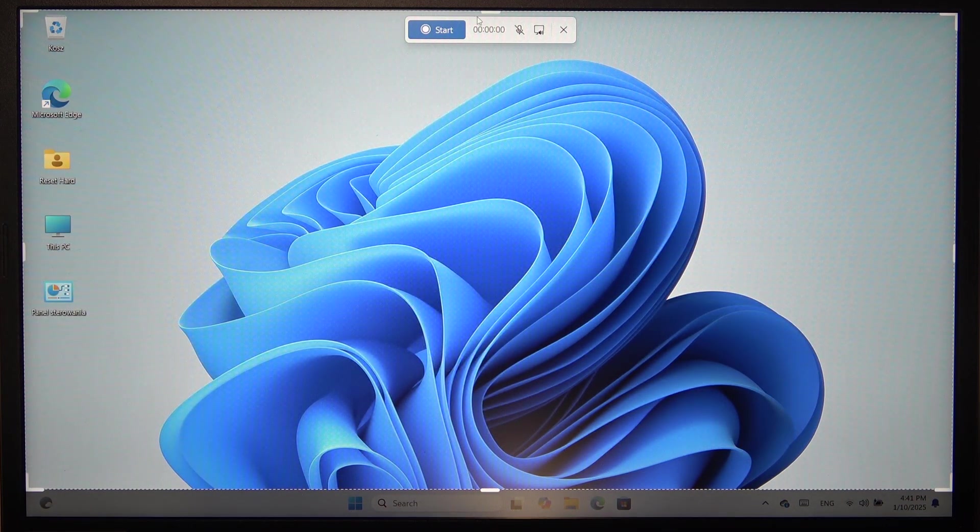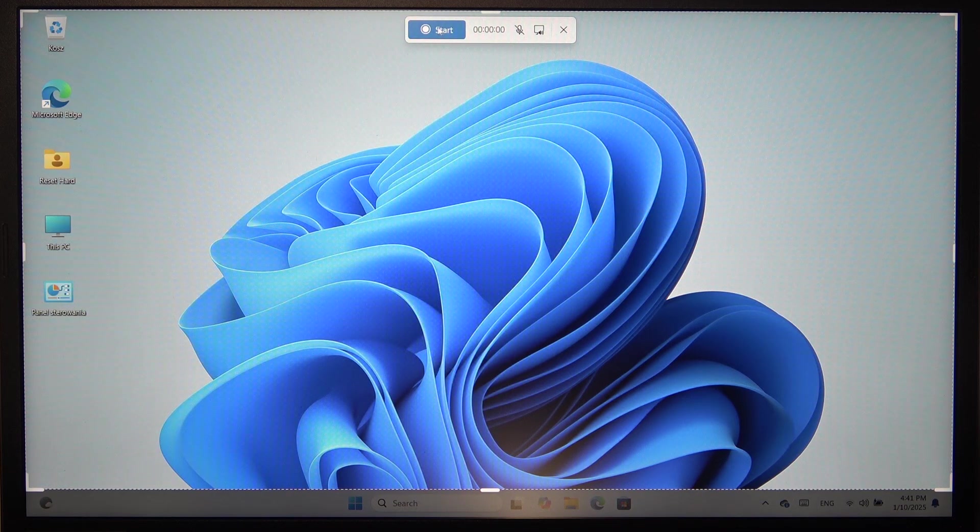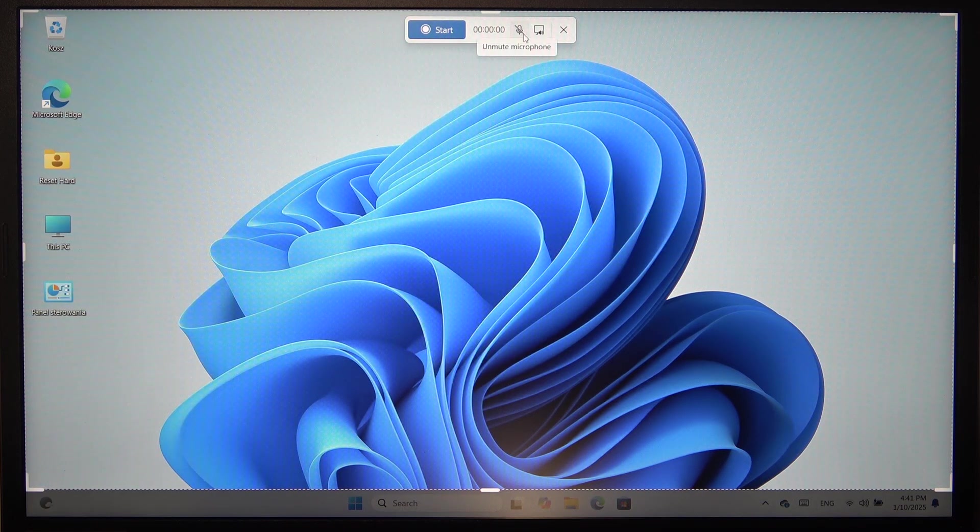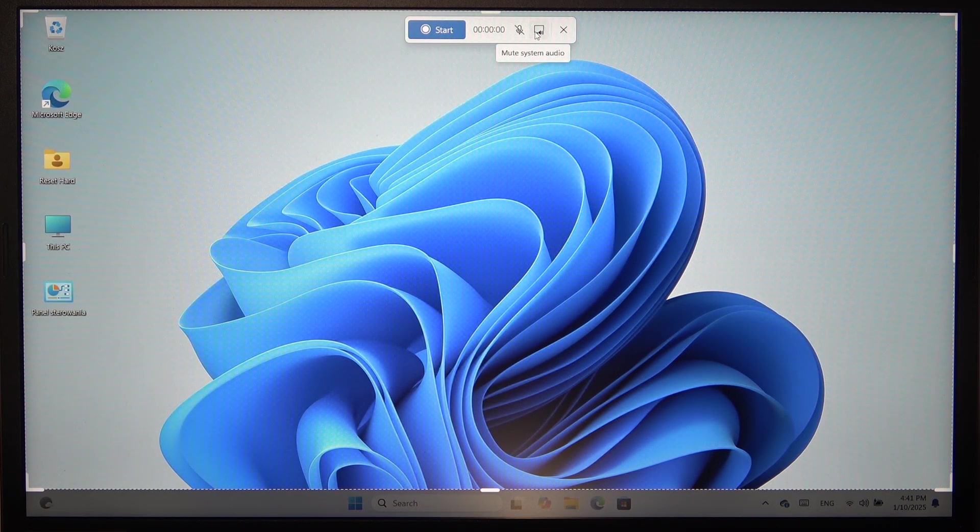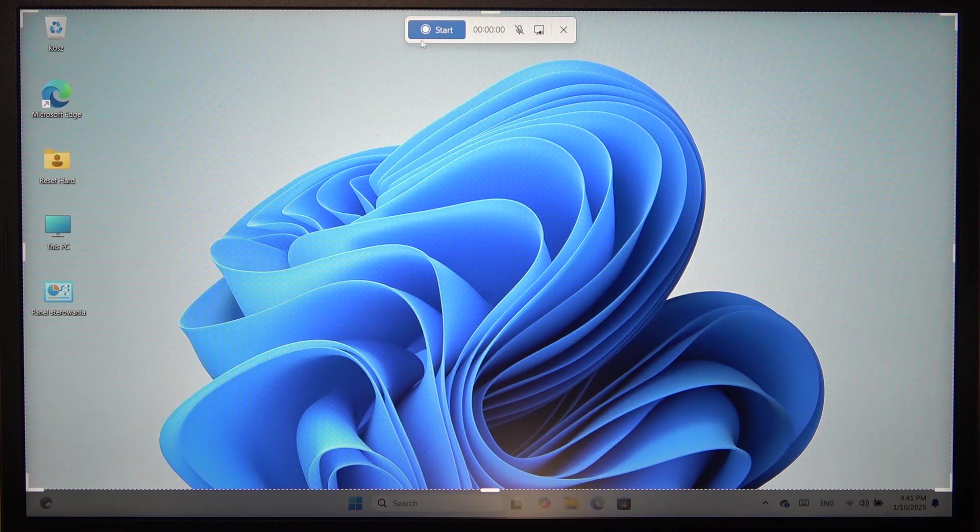Now you can click on Start. You can also enable or disable the microphone and enable or disable the system audio.